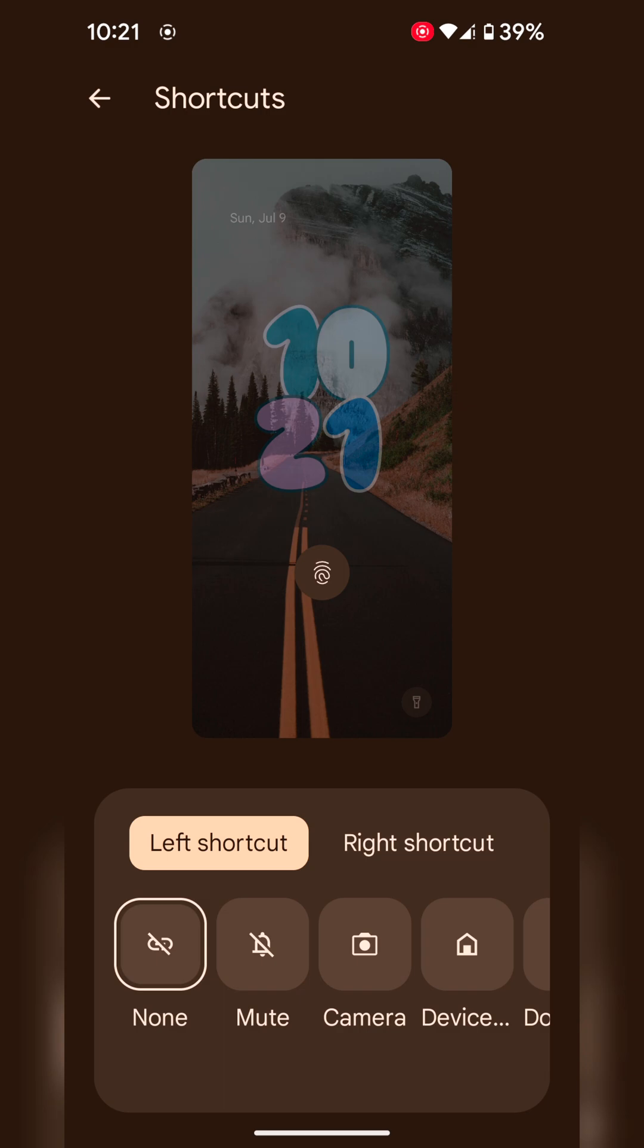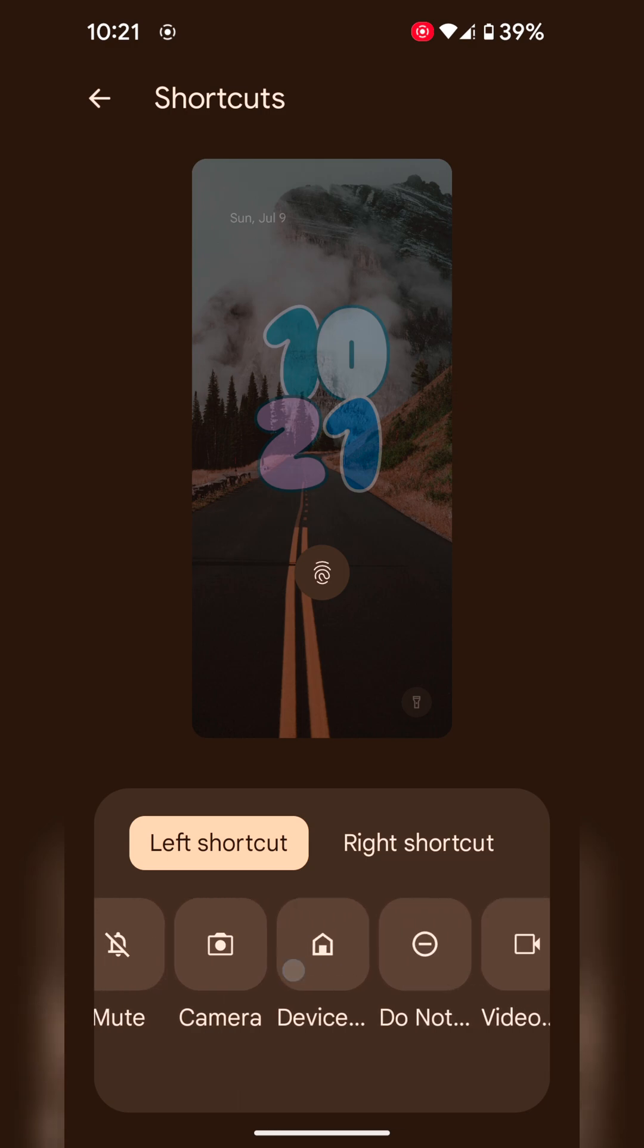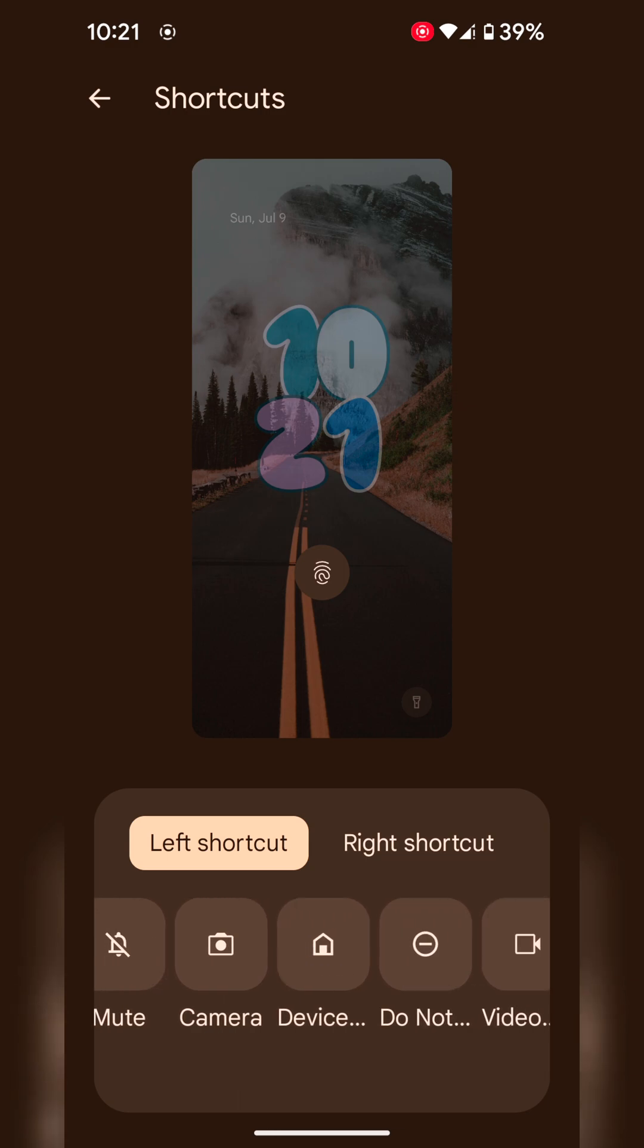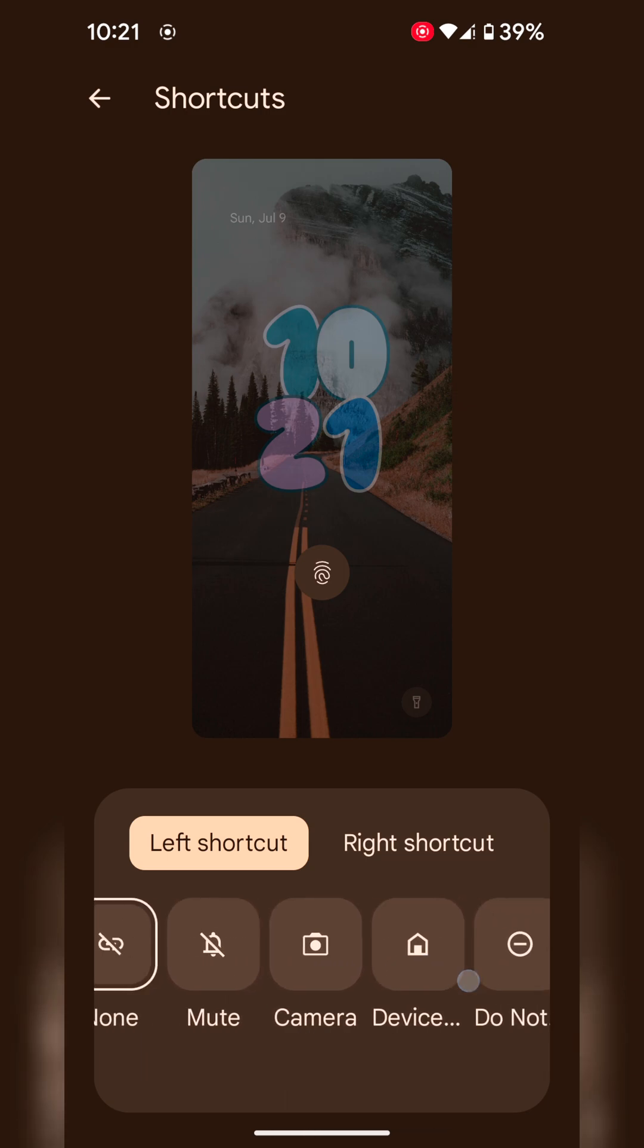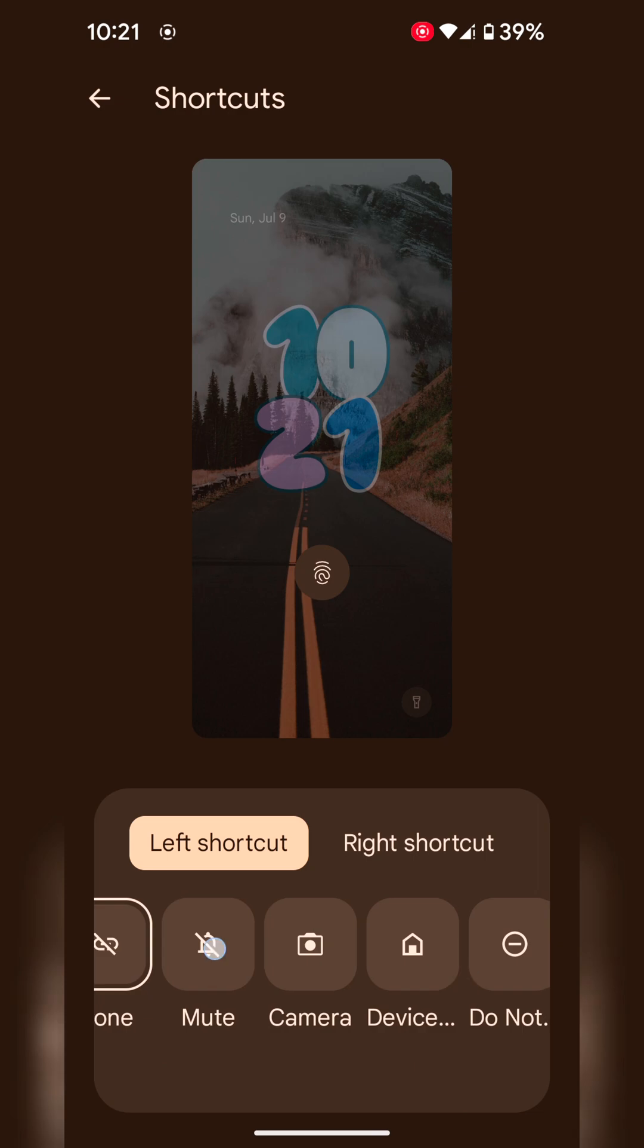If you want to change, tap on left shortcut. Here we select mute option in left shortcut.